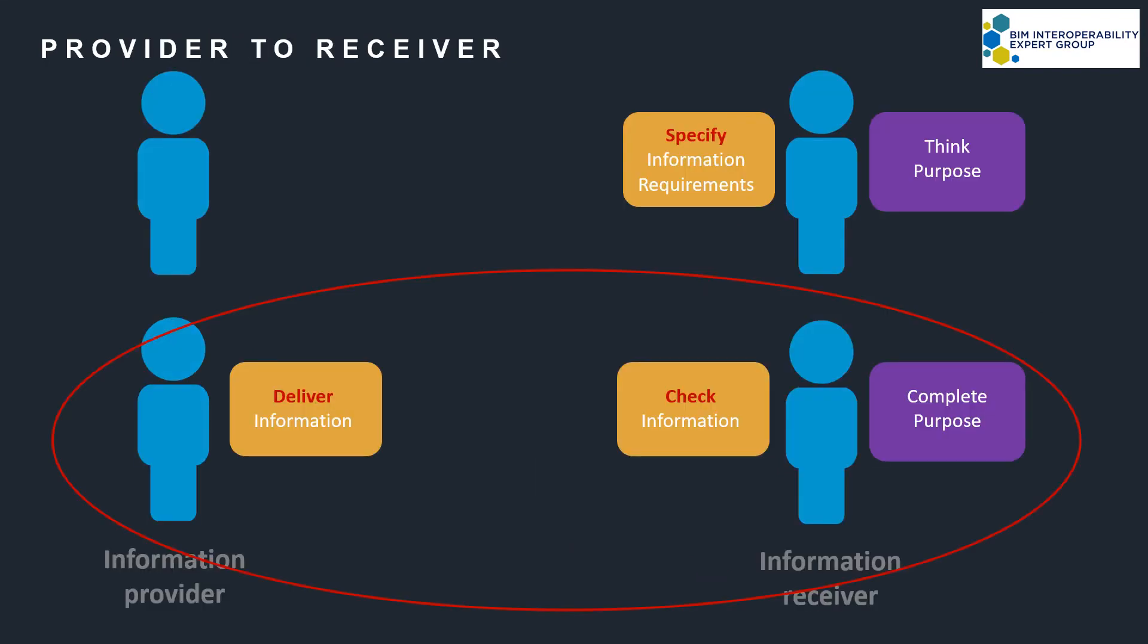However, it's the second factor I want to focus on. Let's look at the exchange between provider and receiver in more detail.